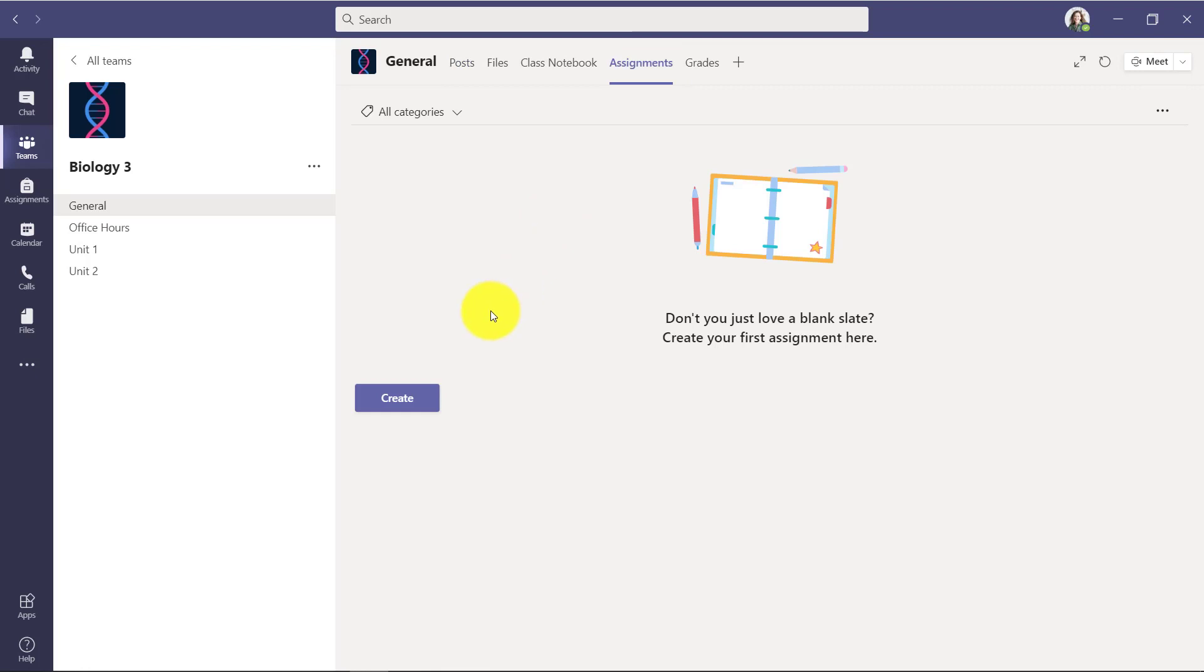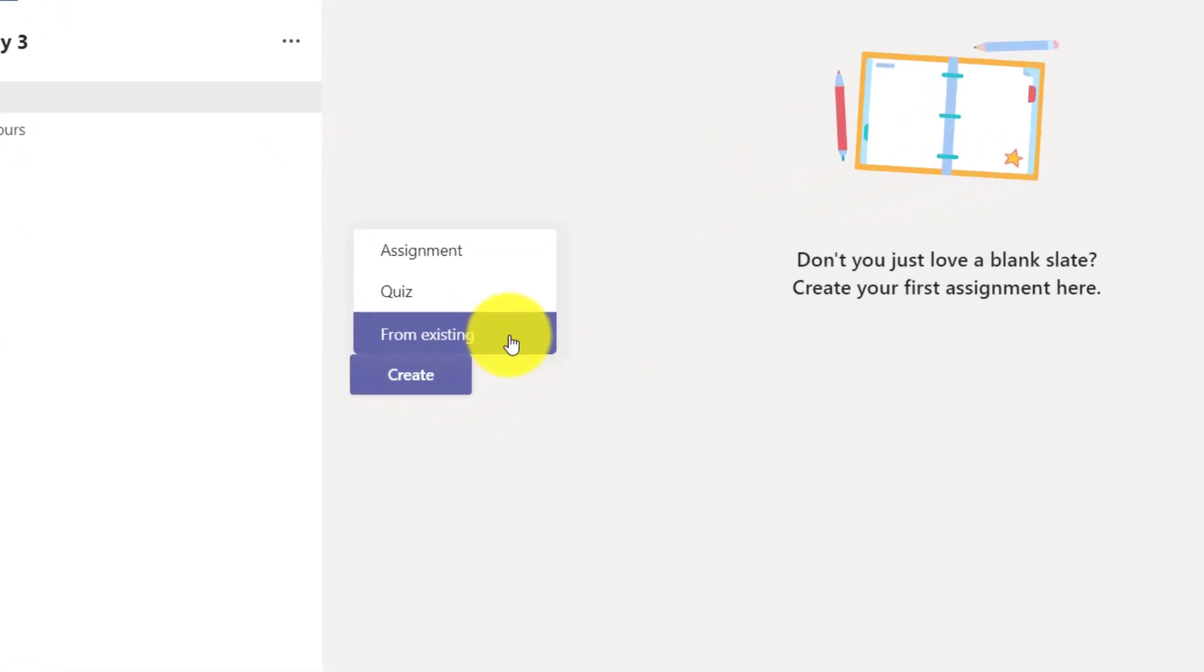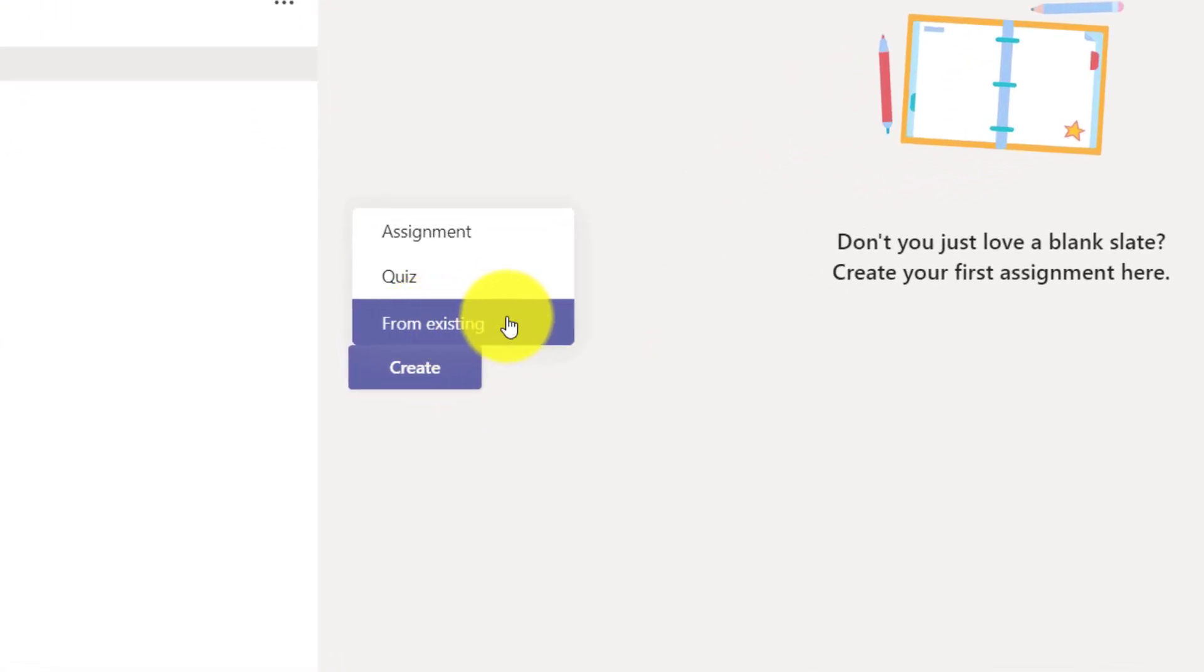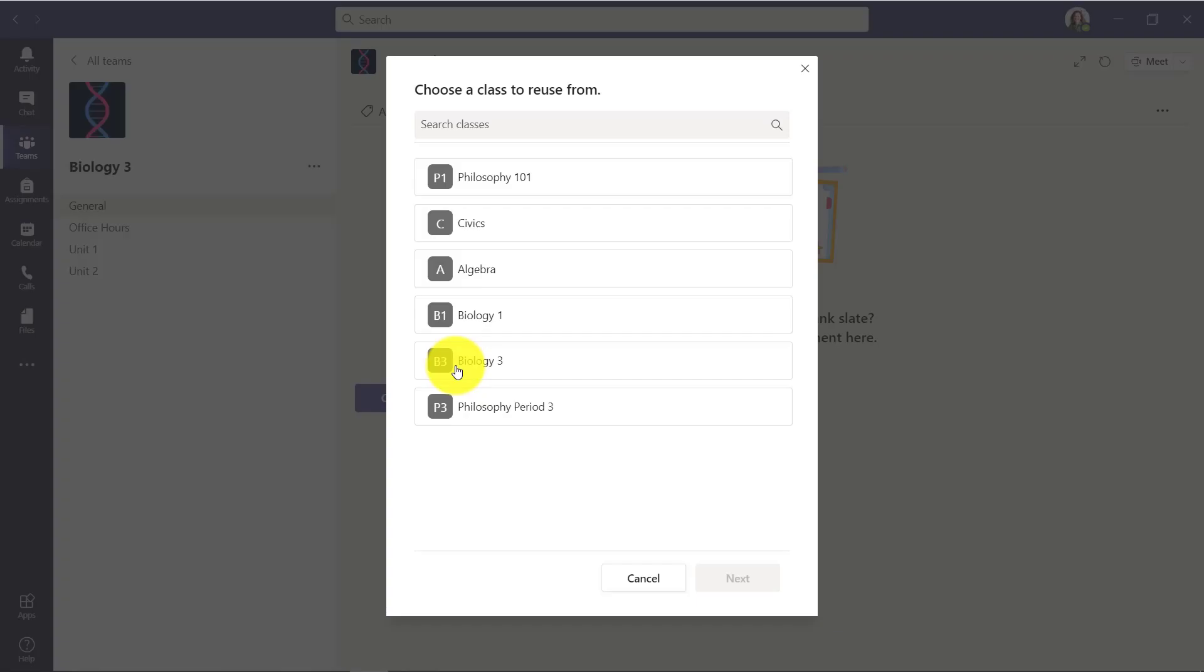This is my Biology 3 class, but I also have a Biology 1 class that I've taught. I'm going to reuse that assignment, so I'll click create and I'll choose from existing right here. This brings up my other classes.